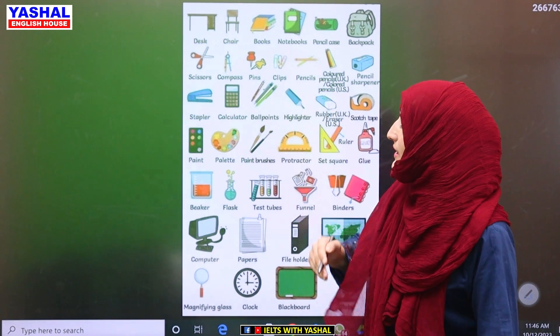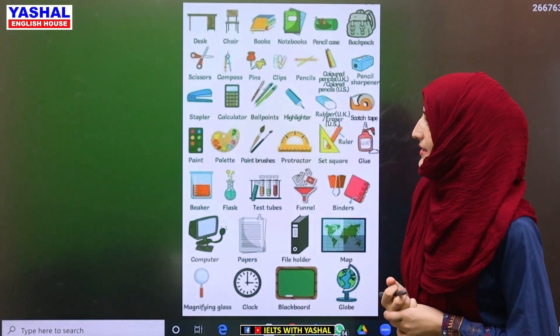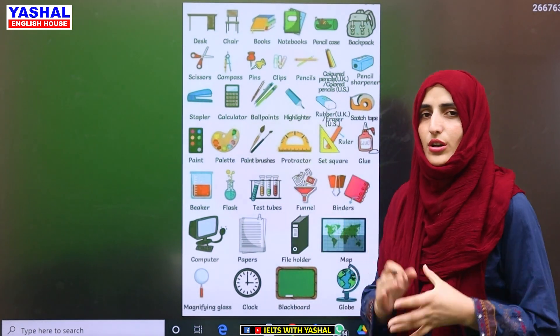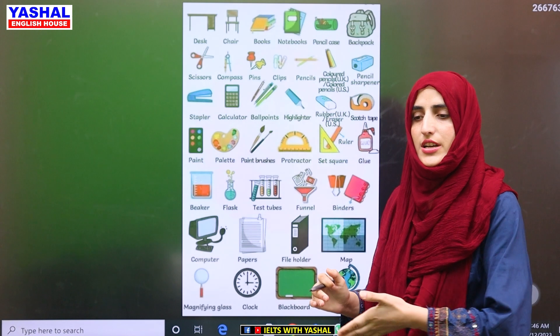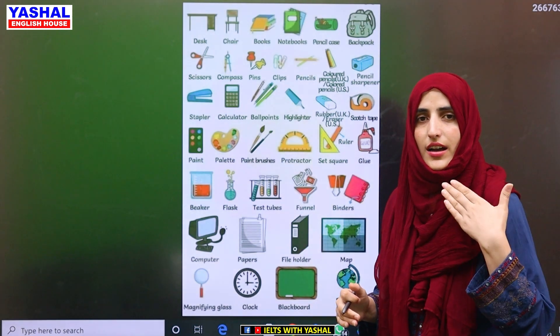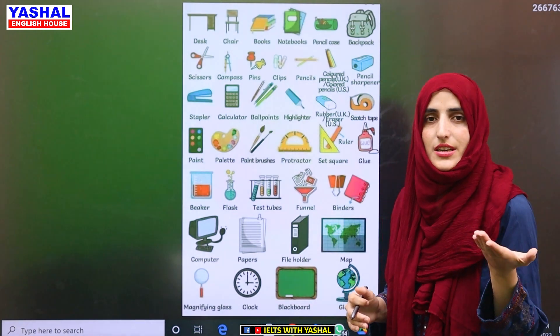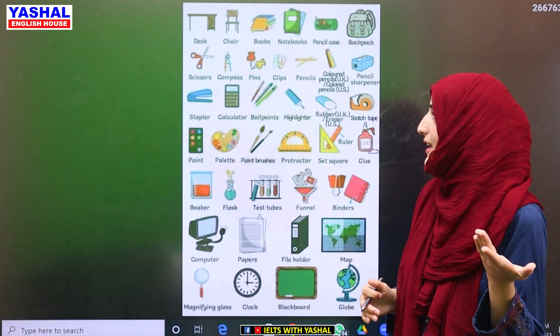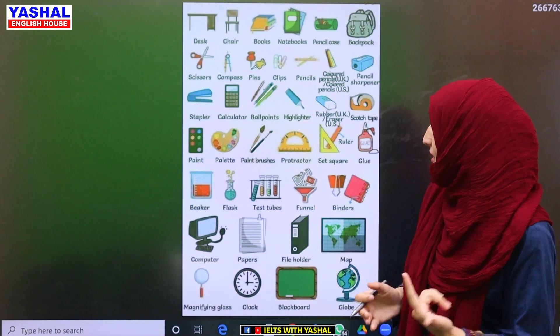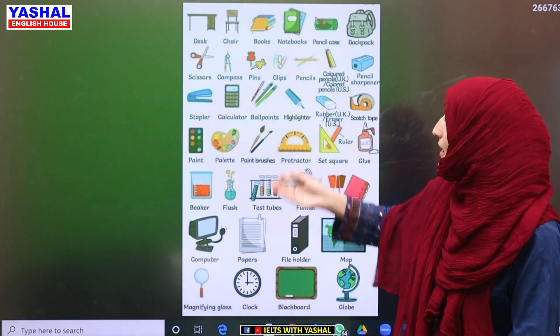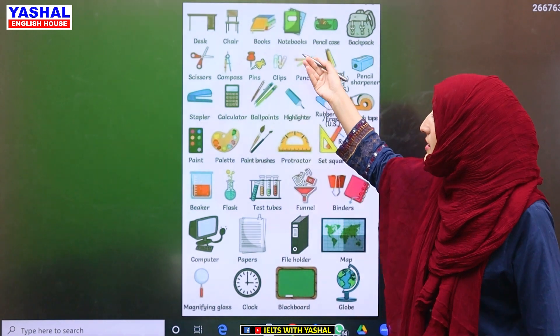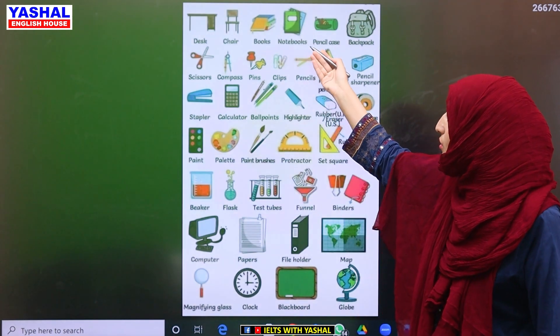The first word is desk — every person knows that. If you are in school or college, then we have chair. Then we have books and notebooks.